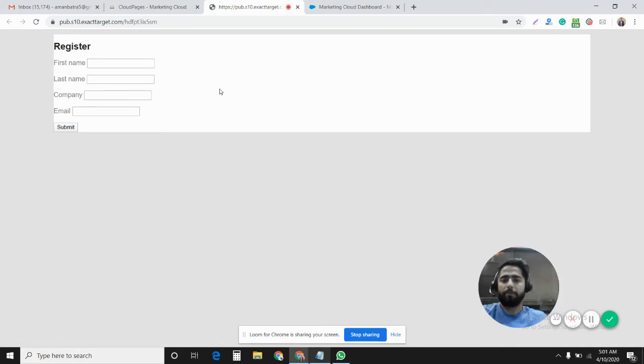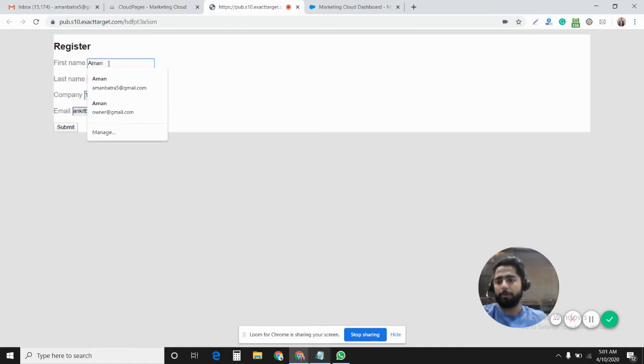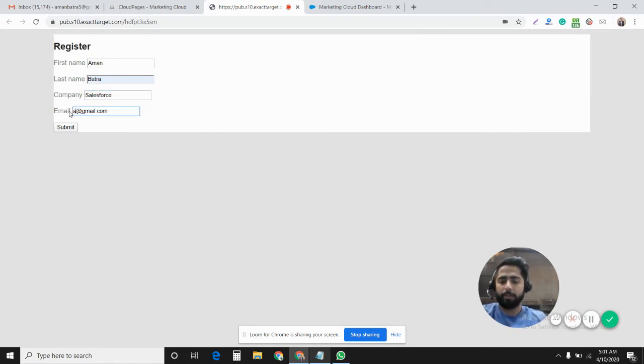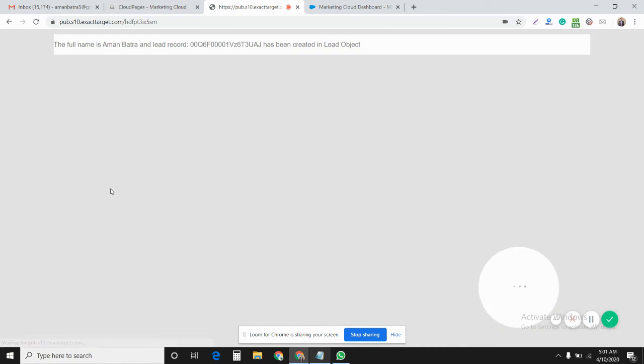So we have the form here. I'll just include the first name: Amun, last name: Batra. Company, let's say Salesforce. Email address, let's say amunbatra66. Now I'll submit it.